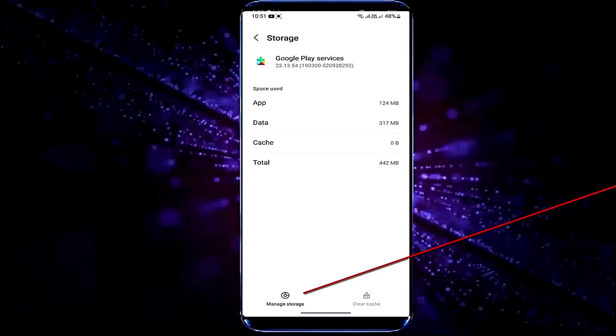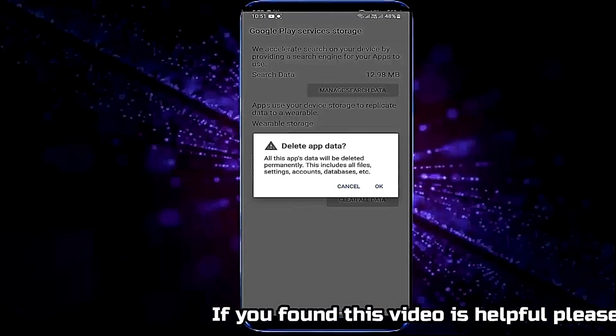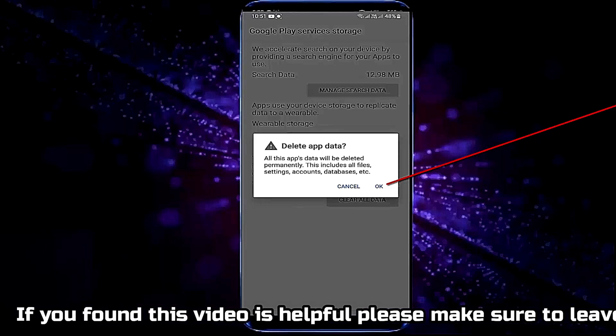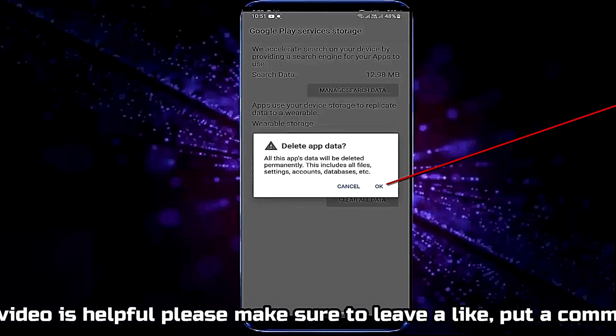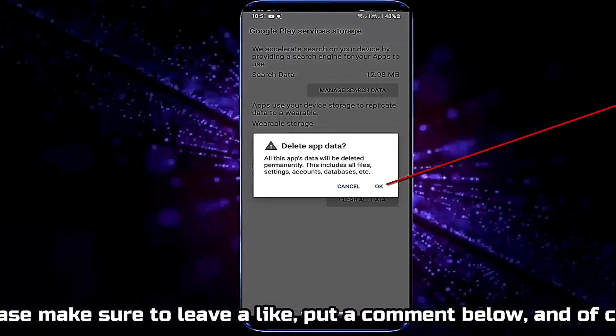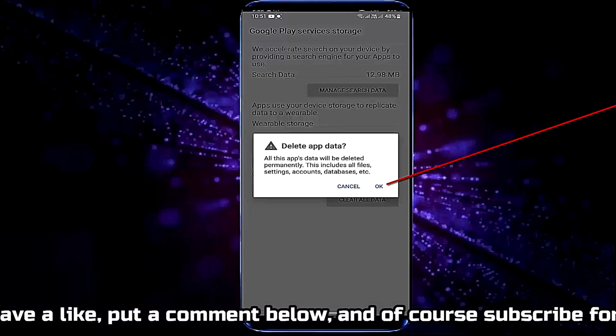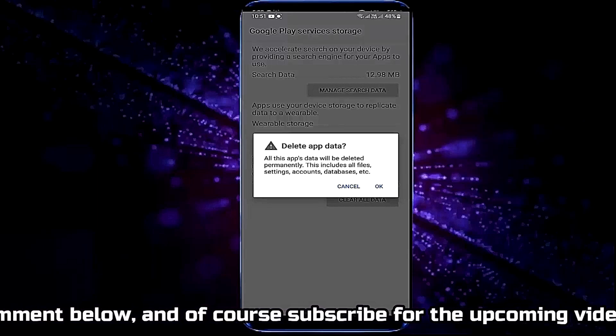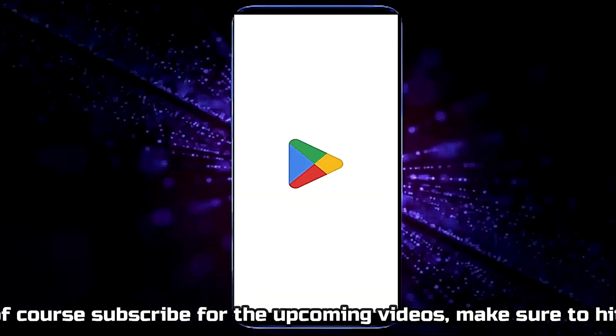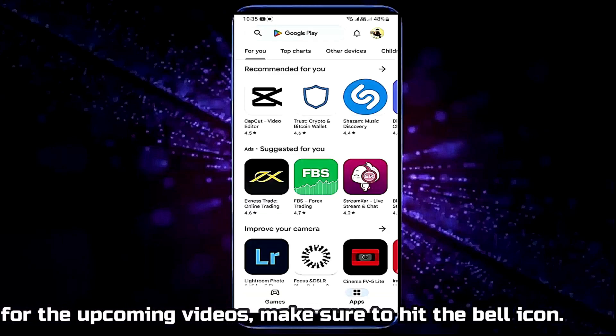Tap manage storage, tap clear all data, tap OK. In my case I am not tapping here because by tapping here my screen recorder will be closed. But you need to tap on OK. After that, move back to the home screen and open your Play Store.